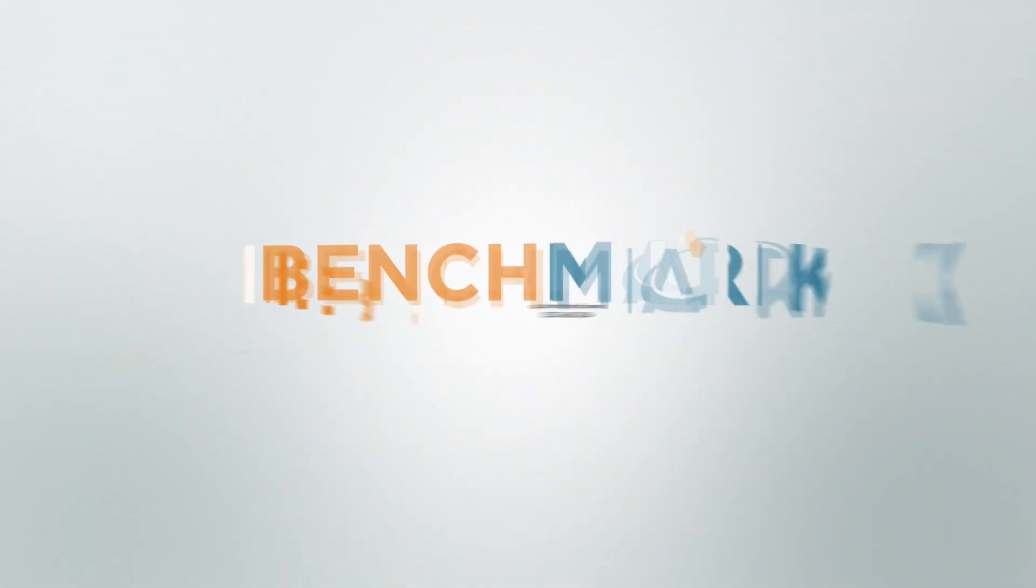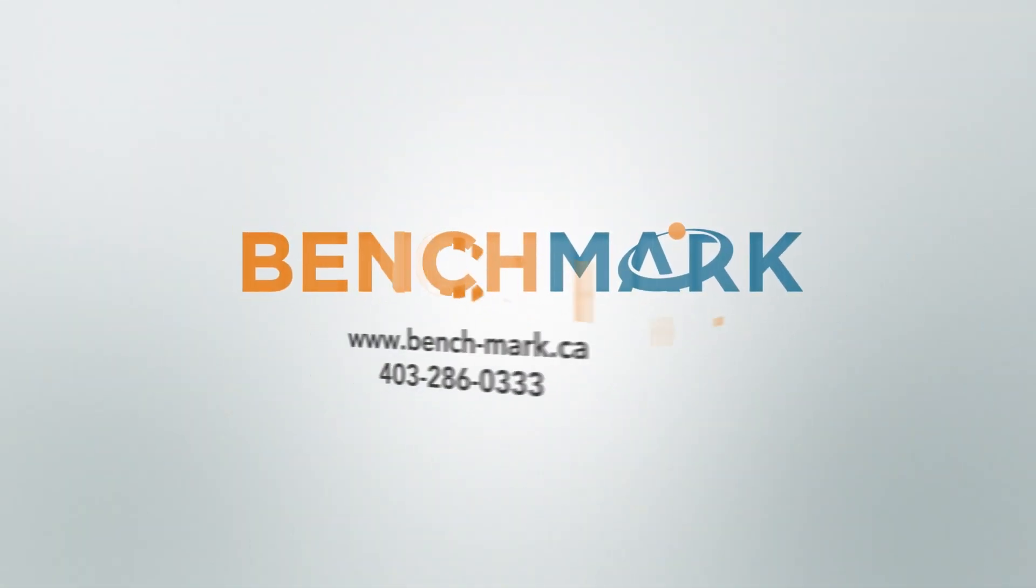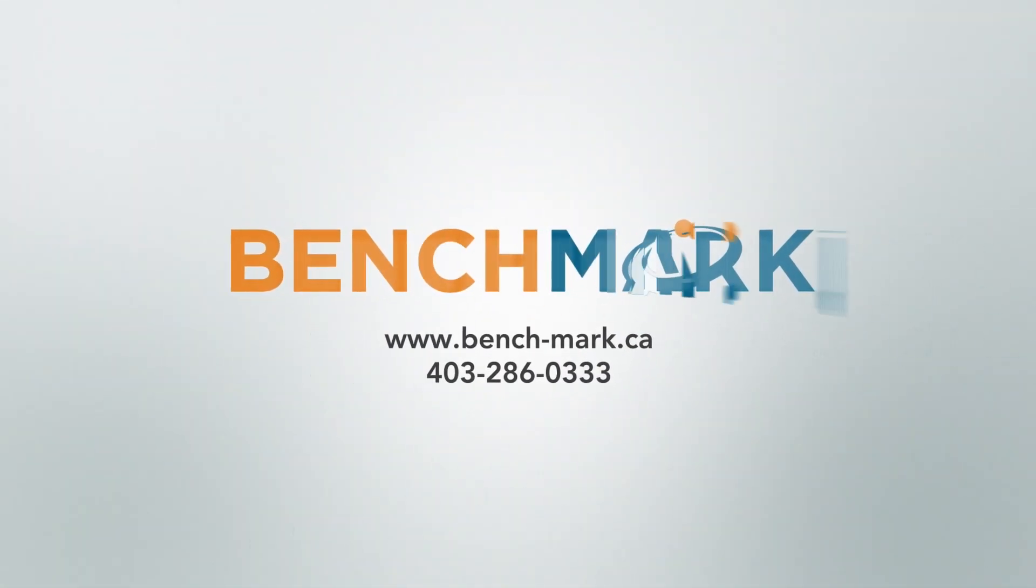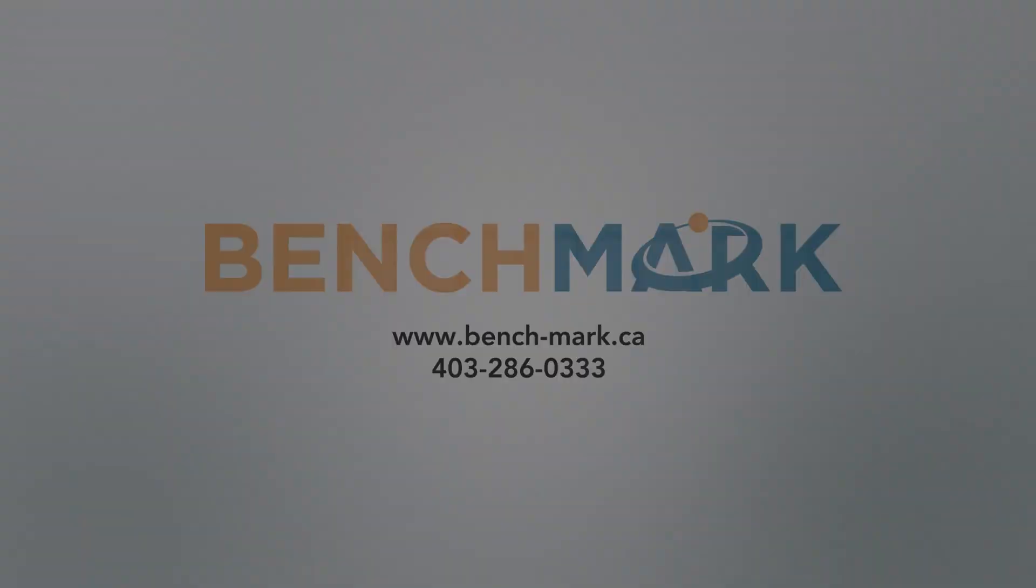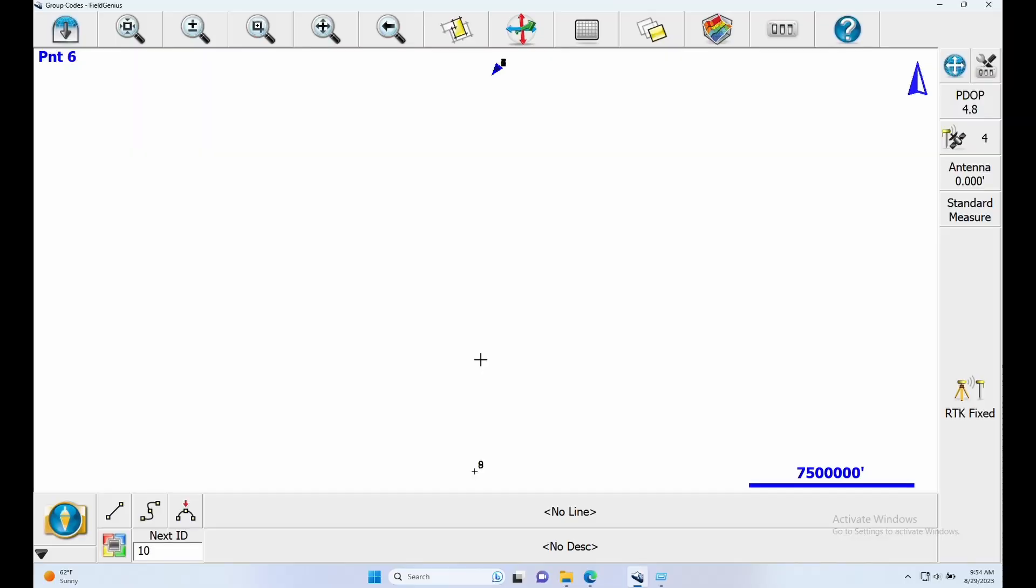Hi, this is Nolan from Benchmark and in today's video I'm going to be showing you how to check what version of Field Genius you are running.